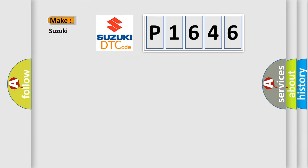So, what does the diagnostic trouble code P1646 interpret specifically for Suzuki car manufacturers?